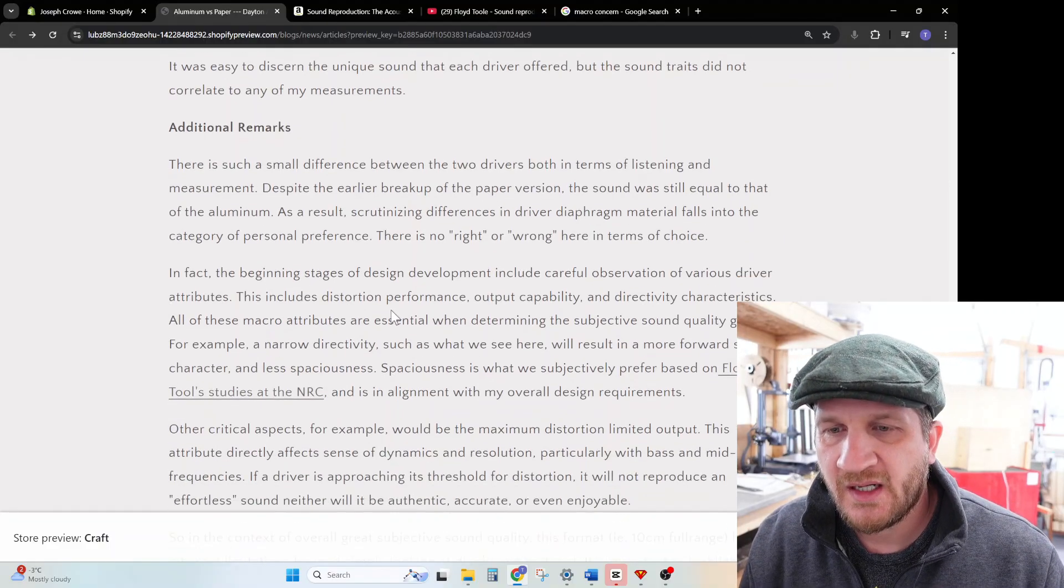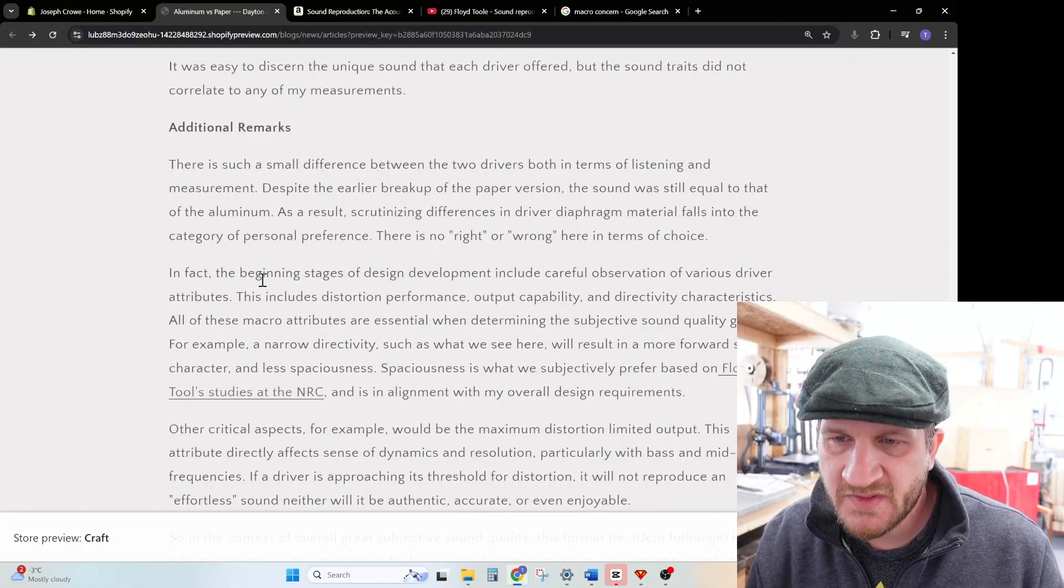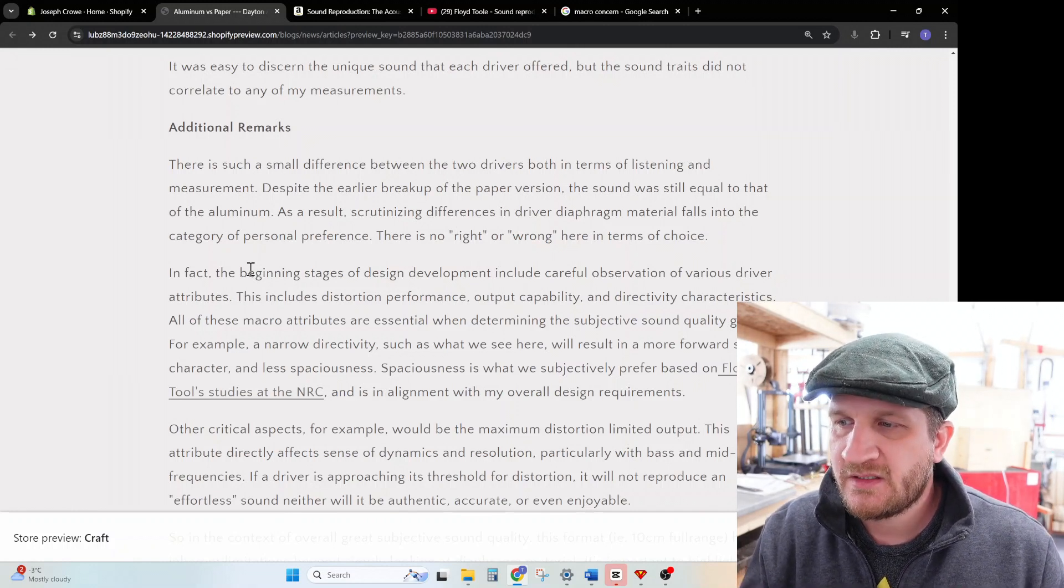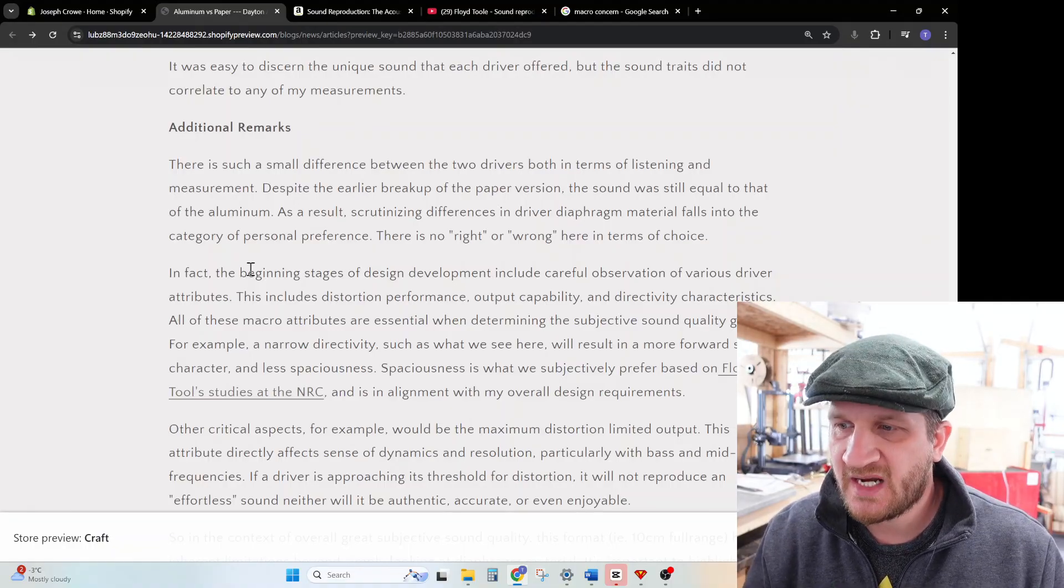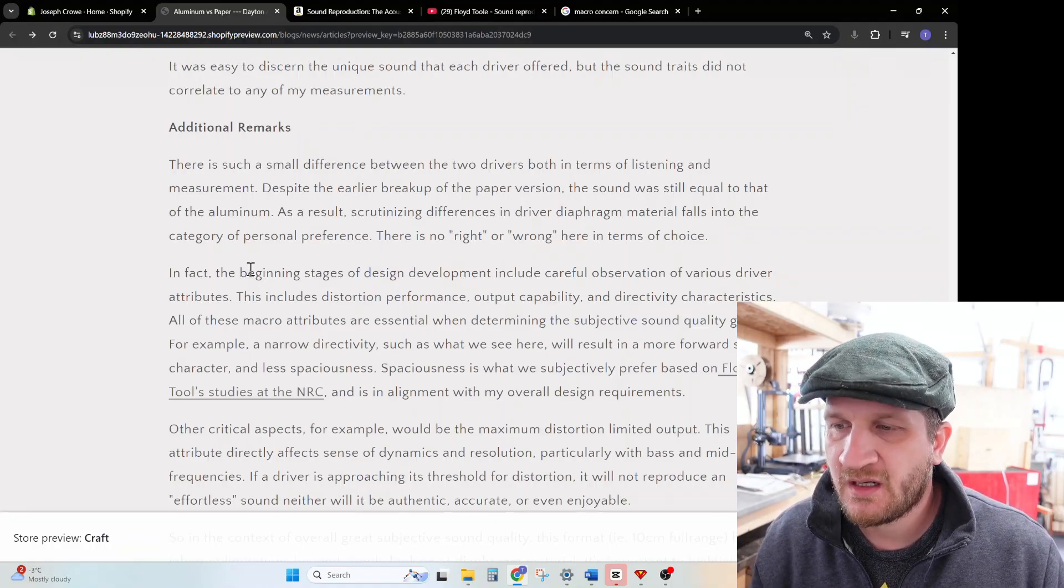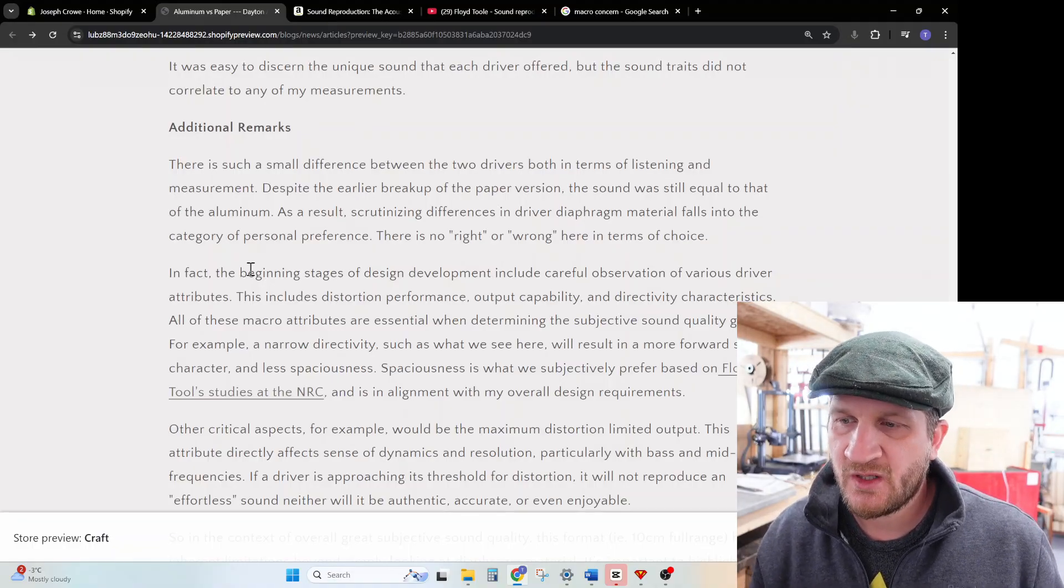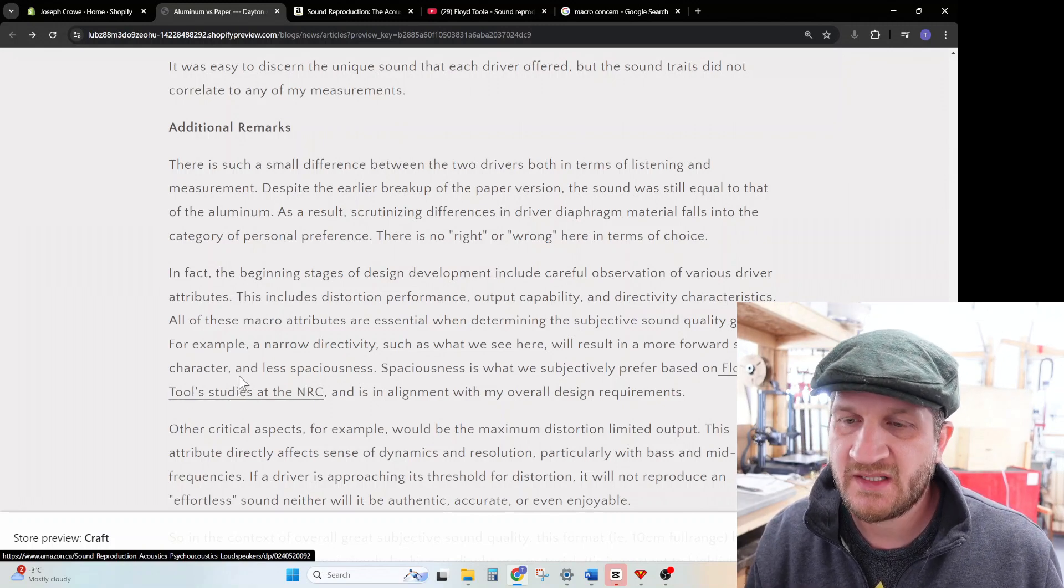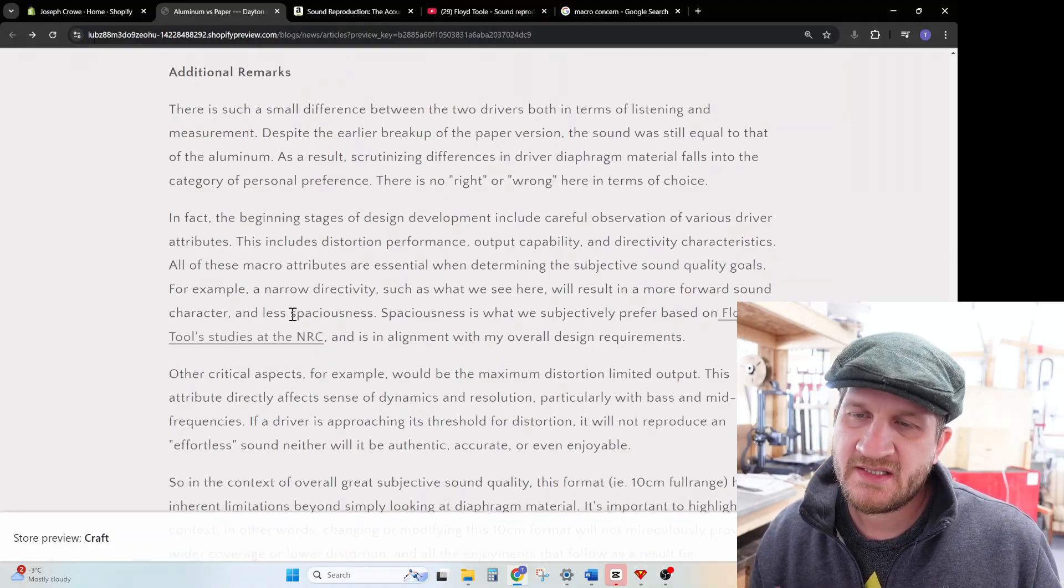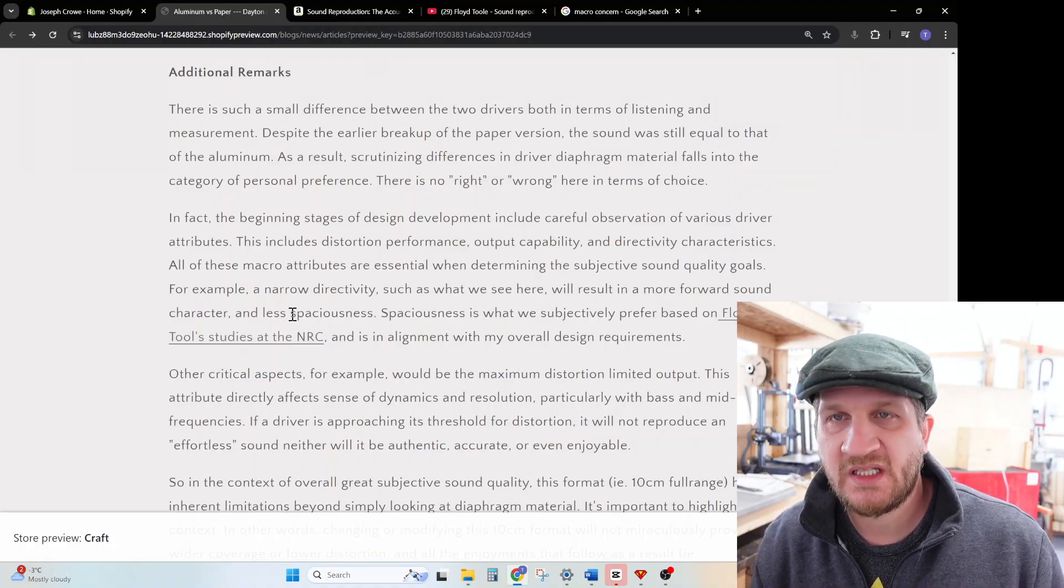In fact, the beginning stages of design development include careful observation of various driver attributes. This includes distortion performance, the output capability of the driver, the directivity characteristics. All of these macro attributes are essential when determining subjective sound quality goals. For example, a narrow directivity such as what we see here will result in a more forward sound character and less spaciousness. Spaciousness is what we subjectively prefer based on Floyd Toole's studies at the NRC. I put a link there to his book which I strongly suggest you read through. This is in alignment with my overall design goals as well.